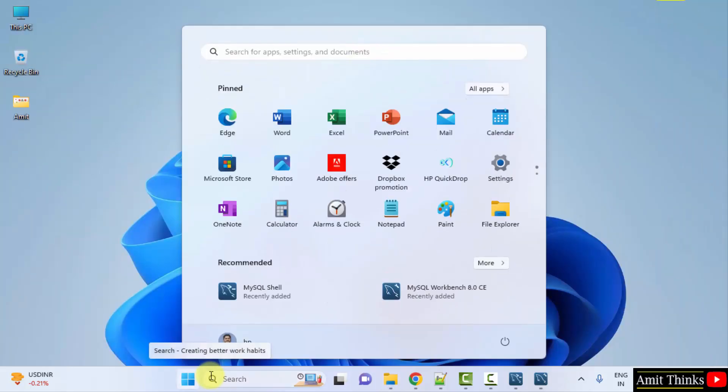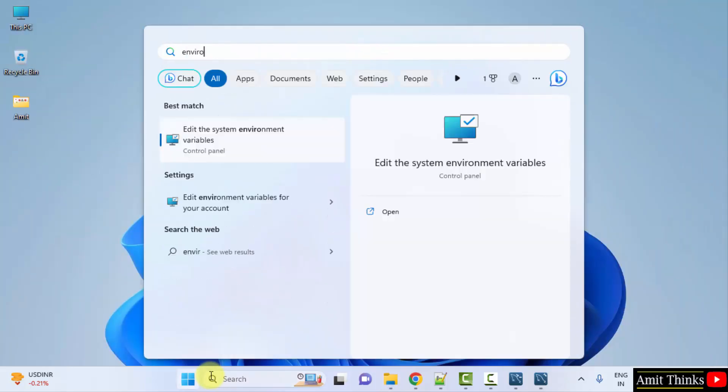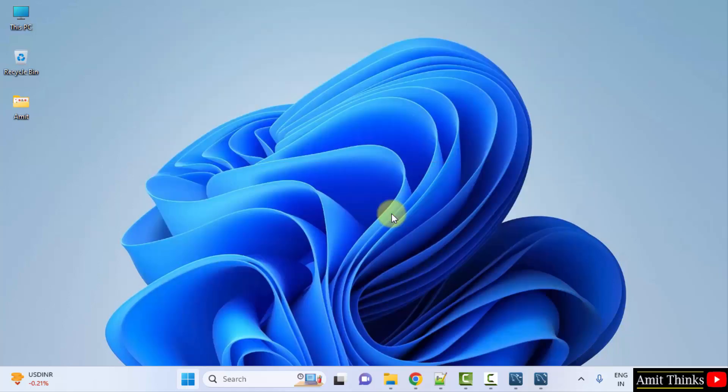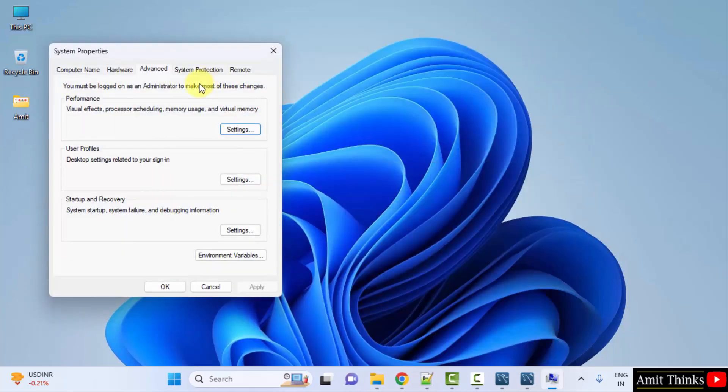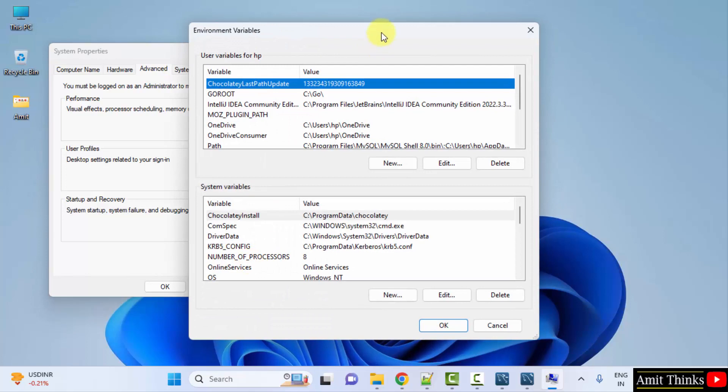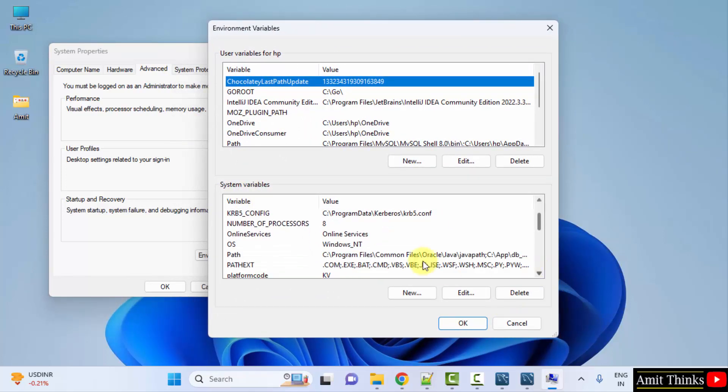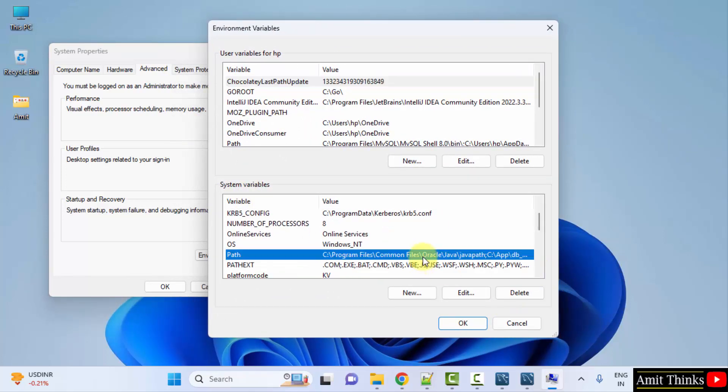Go to Start. Type Environment Variables. Remember, click on Edit the System Environment Variables only. Click Open. Now go to Advanced section, Environment Variables. Click on it. After clicking, go to System Variables. Go below. Go to Path and double click on it to open.